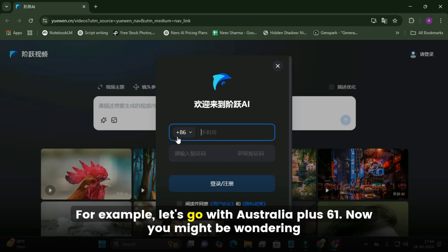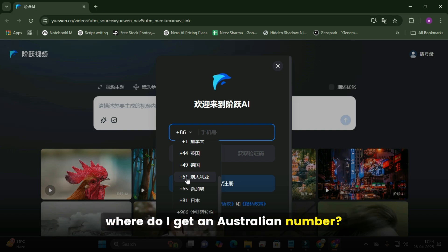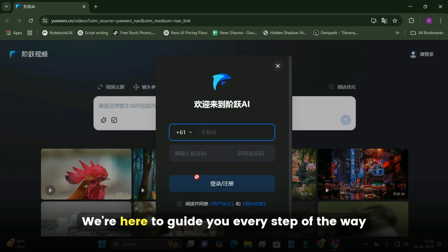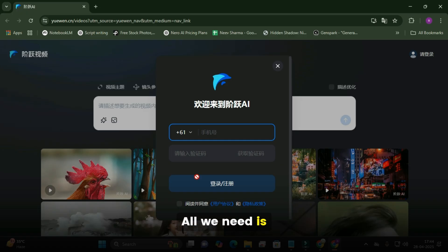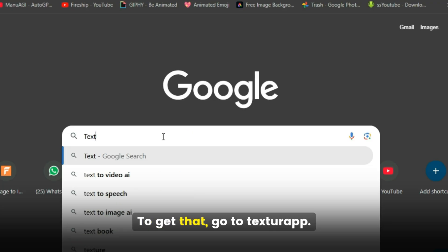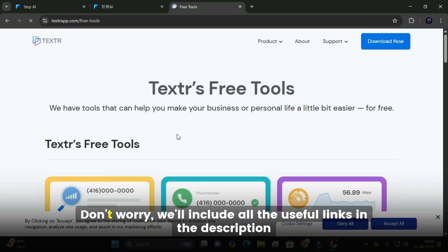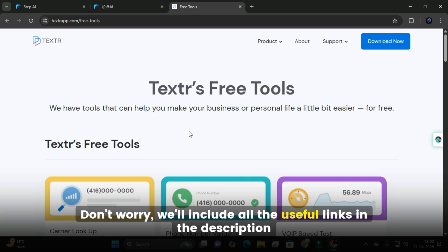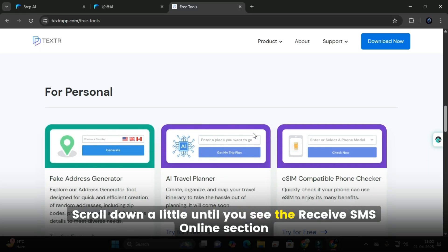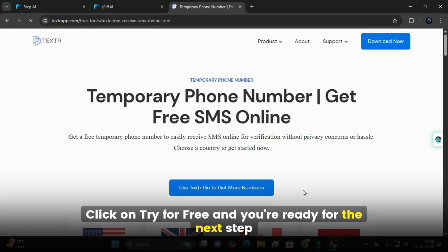For example, let's go with Australia, plus 61. You don't need a personal number for this — all we need is an OTP, one-time password, to log in. To get that, go to texturepp.com/free-tools. We'll include all the useful links in the description. Once the site opens, scroll down until you see the Receive SMS Online section. Click on Try for Free, and you're ready for the next step.